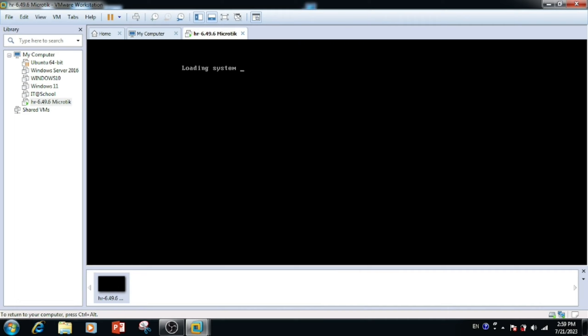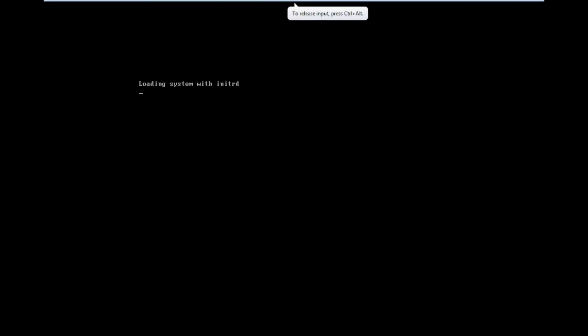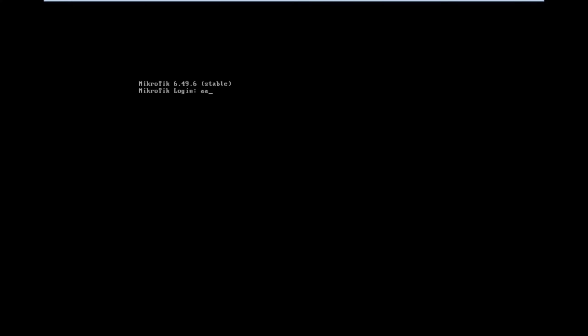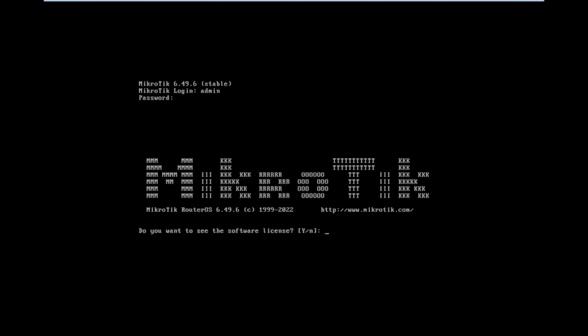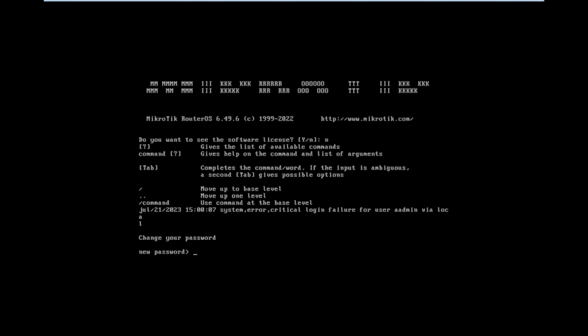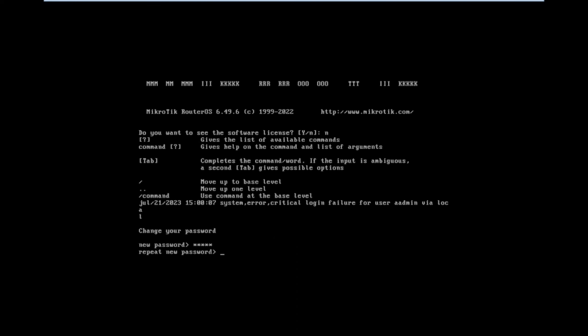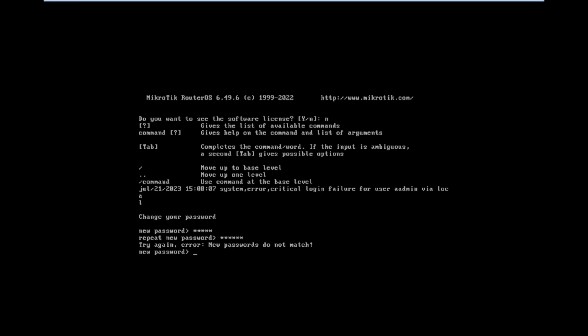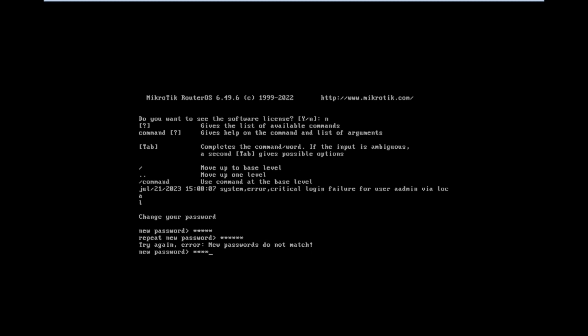Now I am starting the virtual machine. We are able to see the virtual machine loading. Once after loading the MikroTik VM, we are able to log in. The default username is admin and the password is blank. Here we need to confirm the software license — please press the Y button. Then it will ask for a password change; we need to enter the new password and confirm it again.